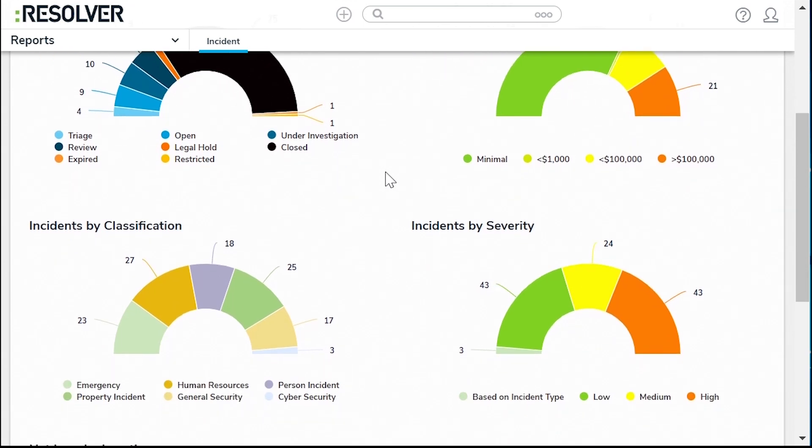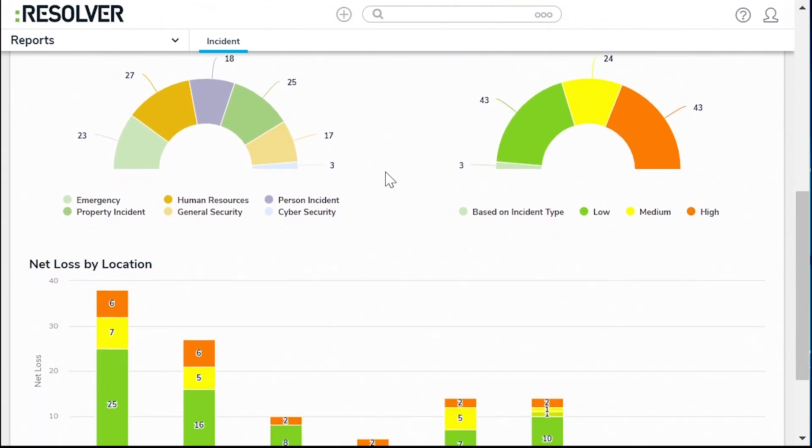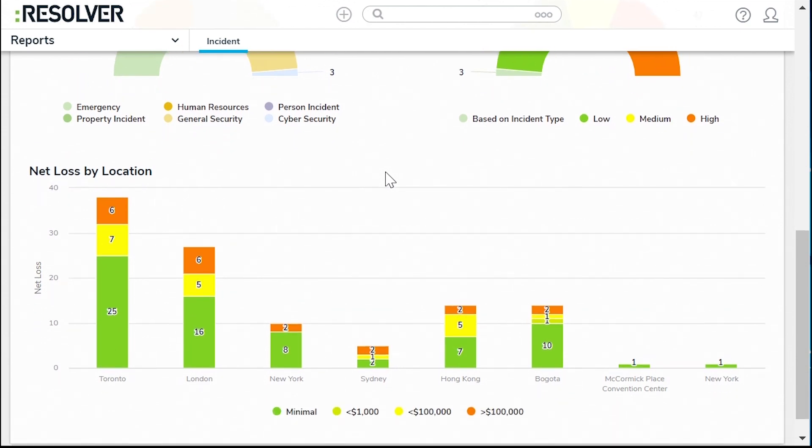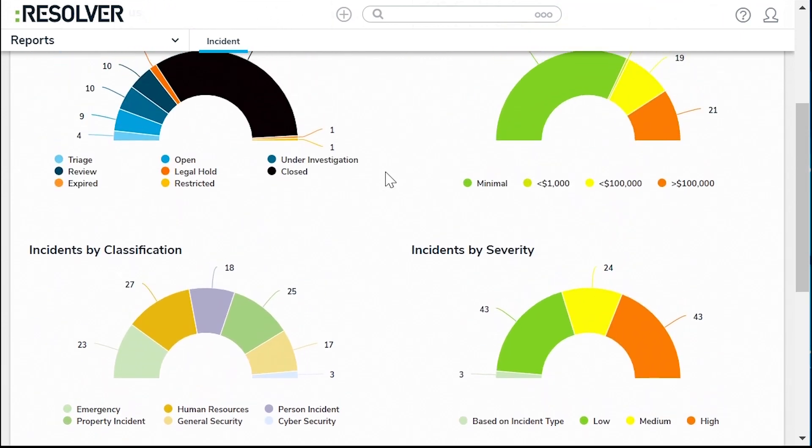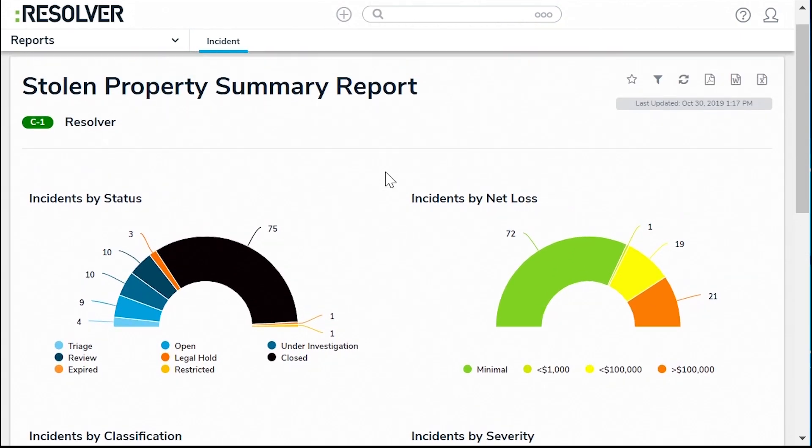But to make this report useful, you need complete and accurate data, and unfortunately a lot of security teams fall short of that because they make it too difficult for employees to report incidents. This means security teams like yours miss out on critical information that you need. Here's how to change that.